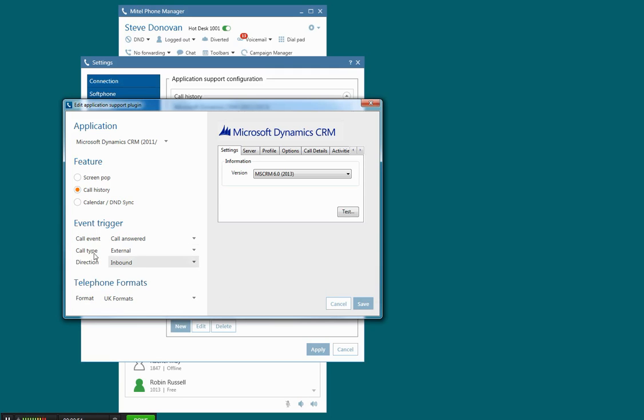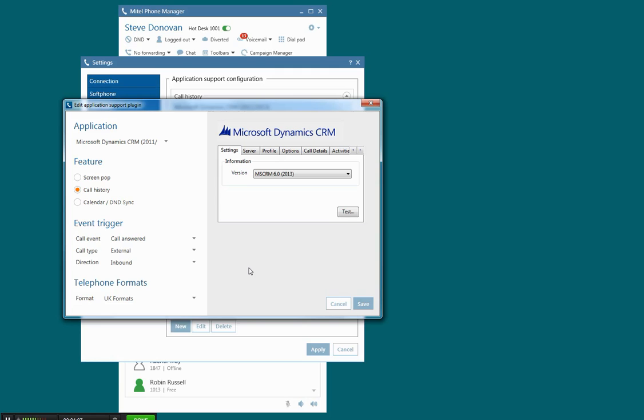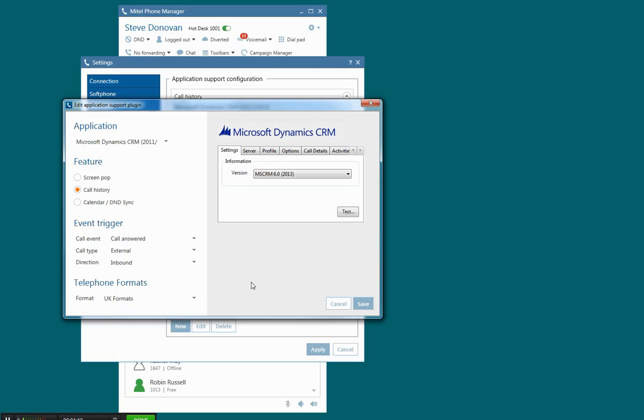You would set an event trigger here, so you'd set a rule that when the call is answered from an outside call that's inbound, those are the circumstances under which the screen pop's going to happen, and I can set a rule here about what type of telephone format I expect to see my calls restored in Microsoft Dynamics CRM.